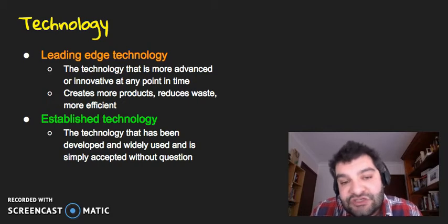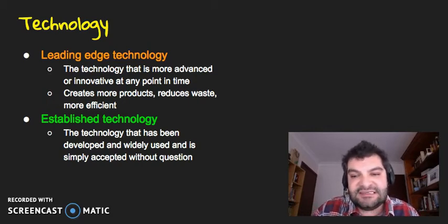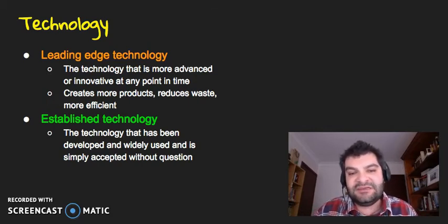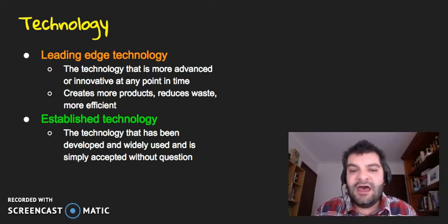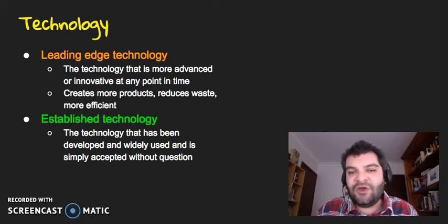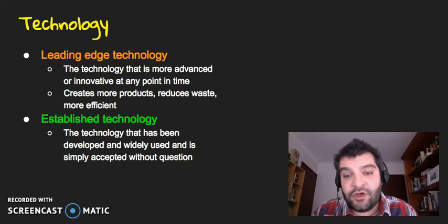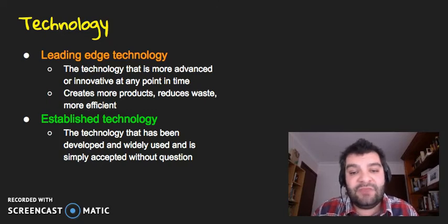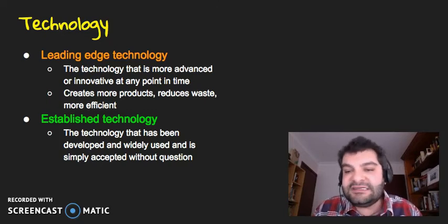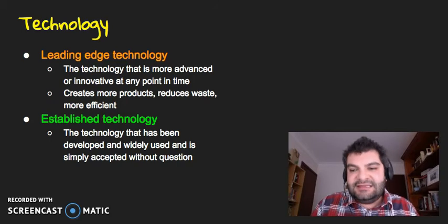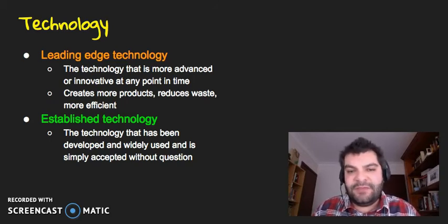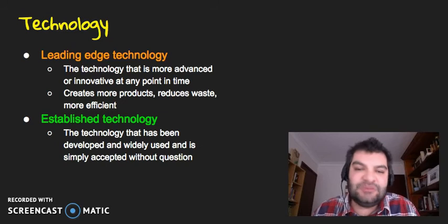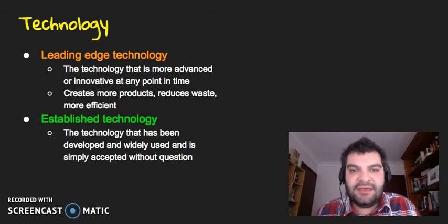And then we've also got established technology. Now, this is the technology that's been developed. It's been used by a lot of people around the world, a lot of businesses around the world. It's accepted without question. People just accept that it works. It does its job. It's good at what it does. It might not be the best, but it does what it's meant to do.